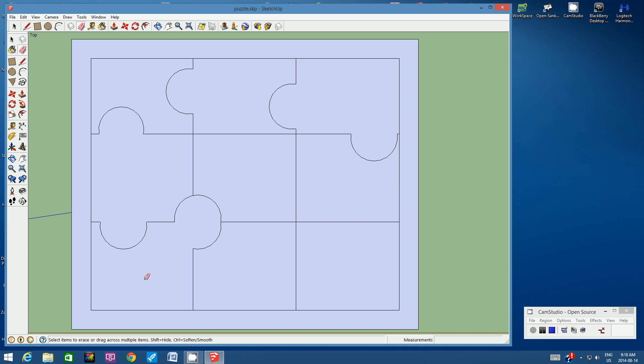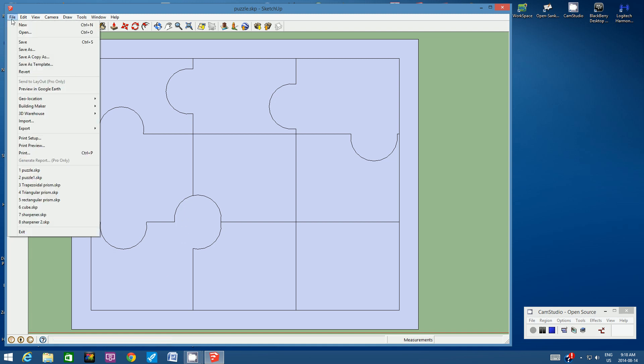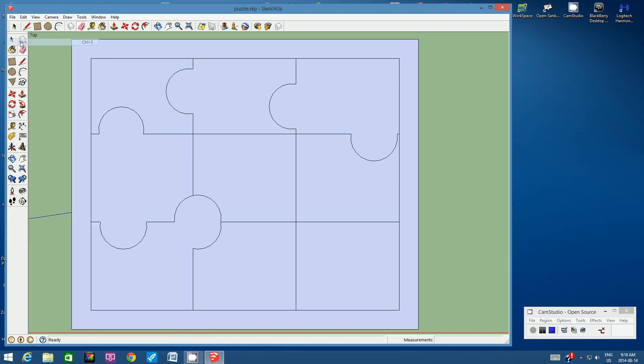Press pause now. I want you to continue working around your nine pieces — make them as interesting as you can. When you're ready, press play and we'll both have our puzzles ready to go. Before we pause, let's save — File, Save.